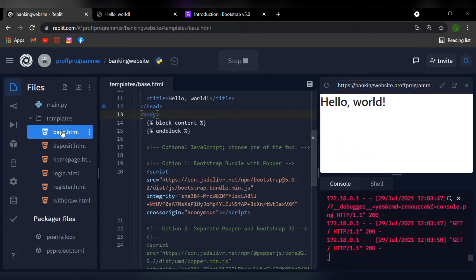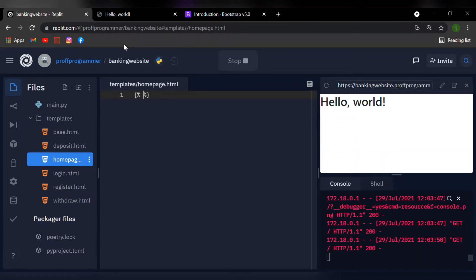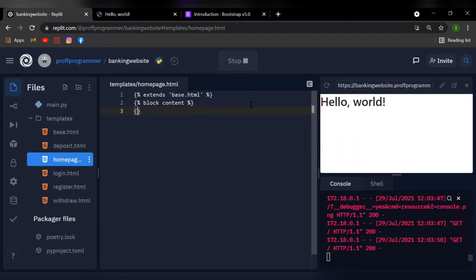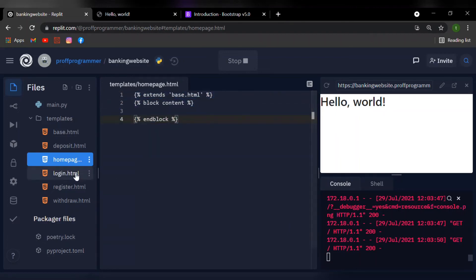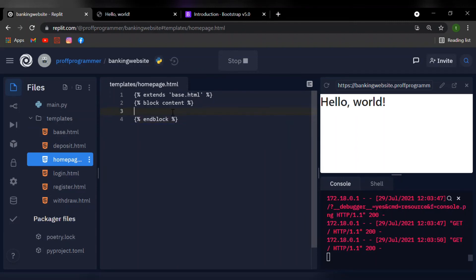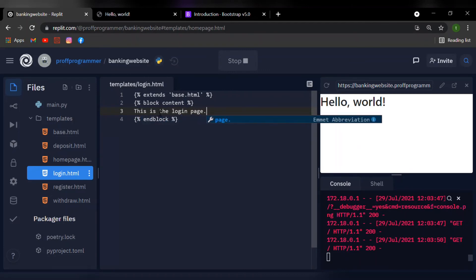Now, what this will do is any code which is written inside the block content and end block will be different to each web page. And everything outside the block content will be similar for all pages. So if I go back to my homepage, just remove everything. And we're going to need the curly braces again. And we're going to say extends with the quotation marks base.html. Now this just inherits all the components inside our base.html. And now I'm going to open up the block content and close it as well.